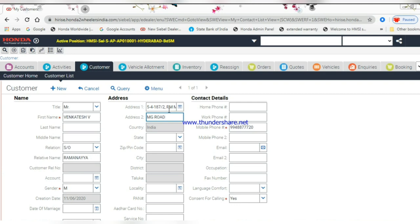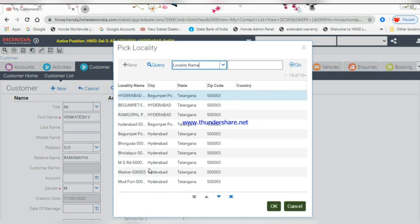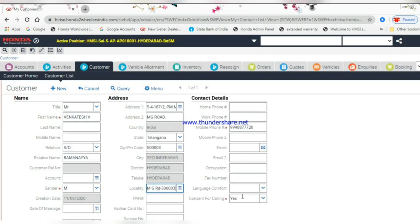Enter landmark, select the state, and enter the pin code. Choose the locality by clicking pick up it.